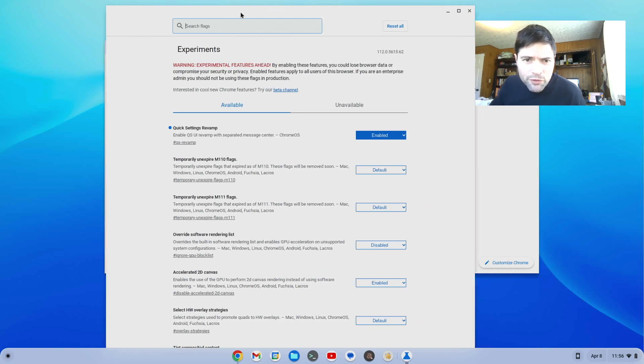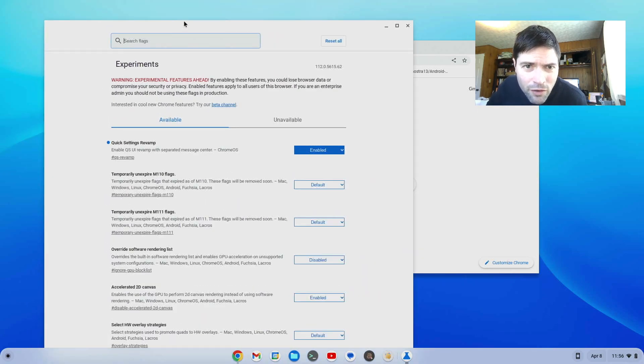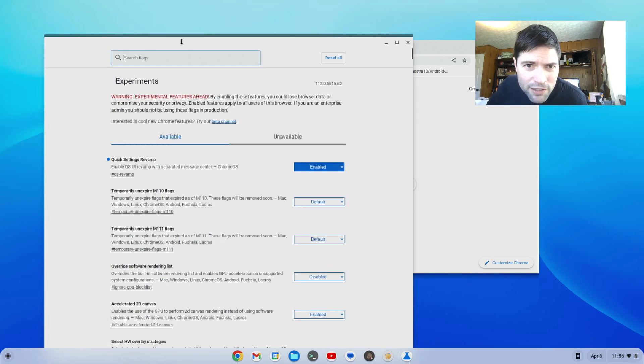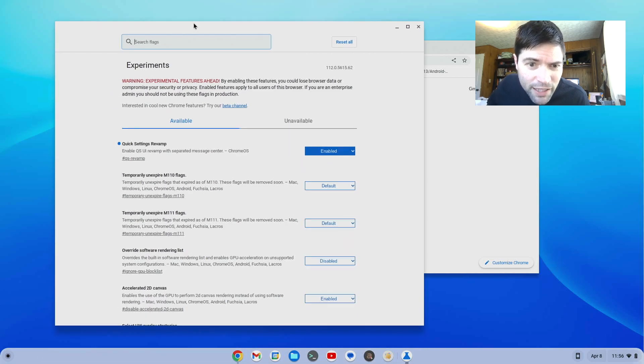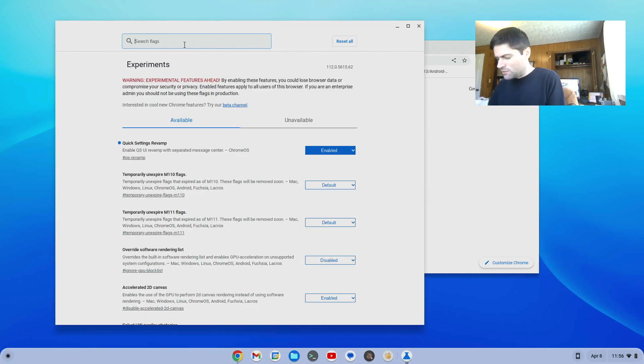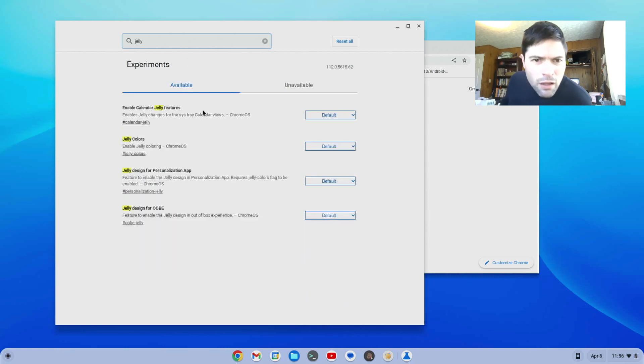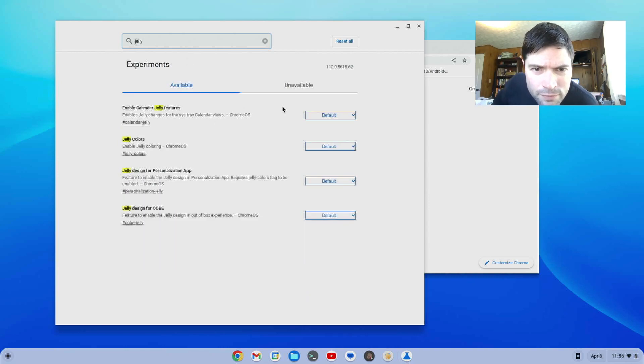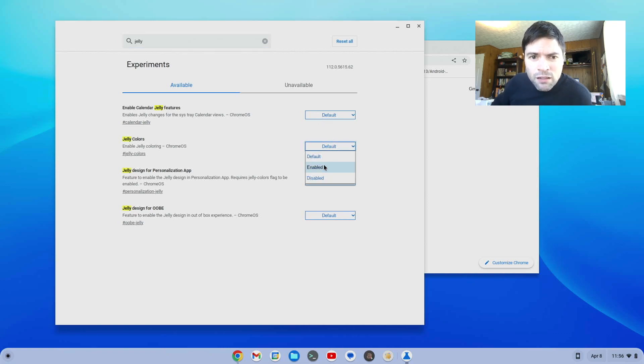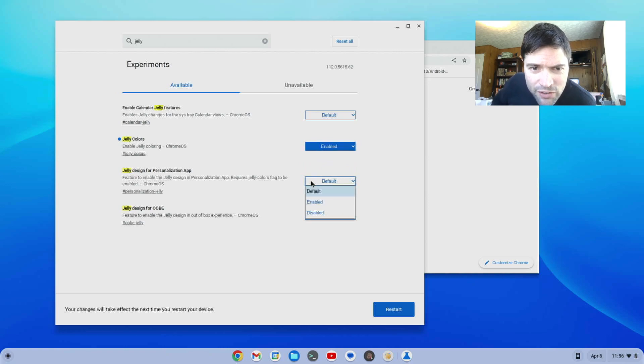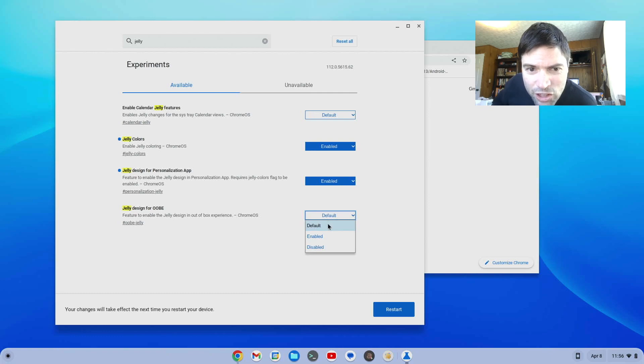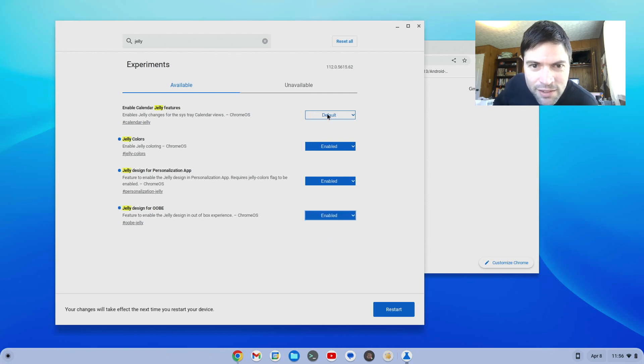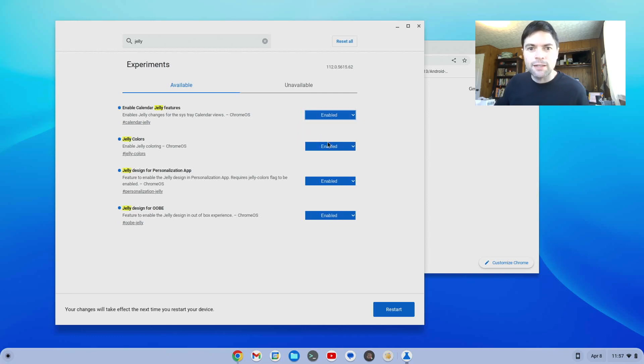Let's open up Chrome again and go back to our flags. And of course, when I restarted here, my notes went away. So I forgot what the names of the flags were, but I have talked about them on my channel here before. I think one is jelly something. Yeah, it's jelly colors. Jelly design for the personalization app. Let's go for the jelly out of the box experience. Well, heck let's just do this one too. Let's jelly it up and restart. Let's see what we got.